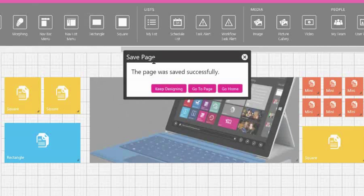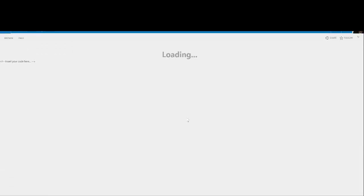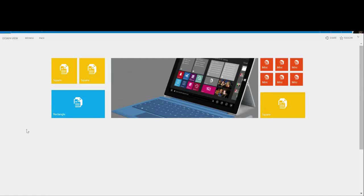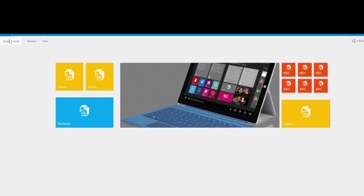Let's go to our page. To continue working here, simply click Design View and you're right back in the Design Canvas.